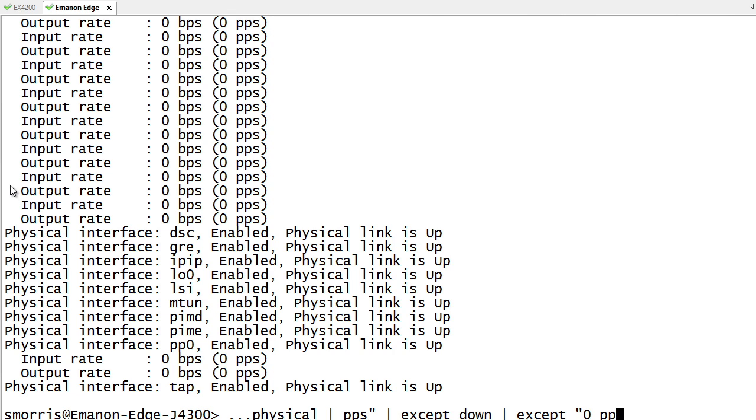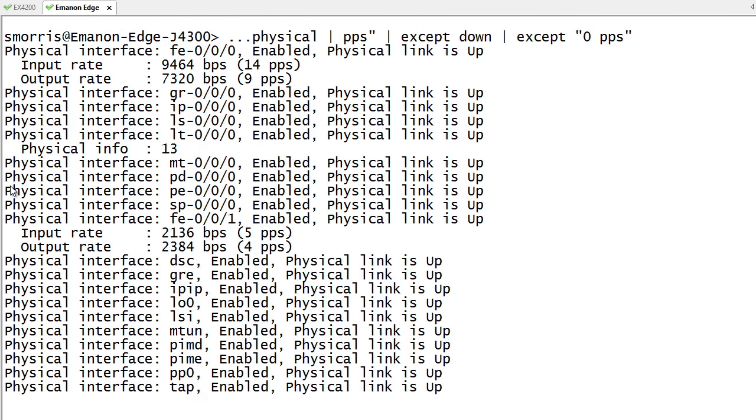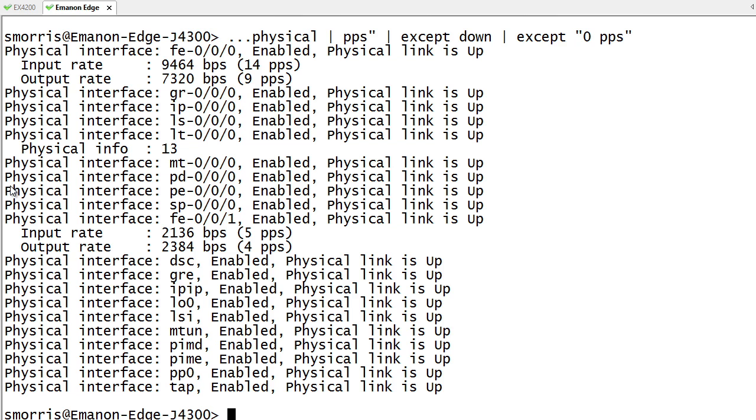So let's also go ahead and exclude or accept the zero PPS. Anytime you're going to have a space, by the way, or multiple characters like that, you'll need to go ahead and put it in quotes so that it knows to actually keep those in there.